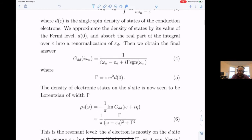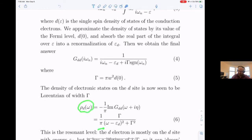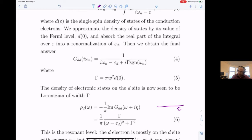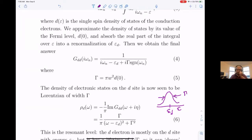If you look at the density of states on the d-site, you get a Lorentzian with a width of gamma. As a function of energy, right at energy E_d, you have a Lorentzian of width gamma. This is the resonant level — it can become a very sharp resonance when gamma is small, but it's not a bound state; there's always some probability of decaying out into the continuum.